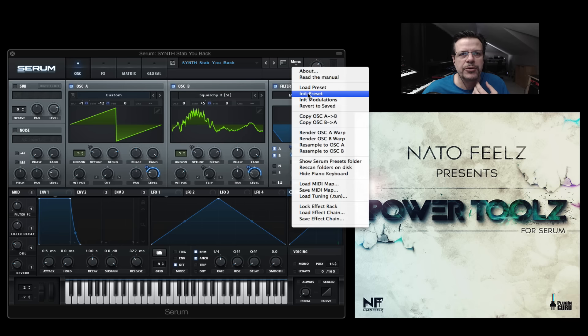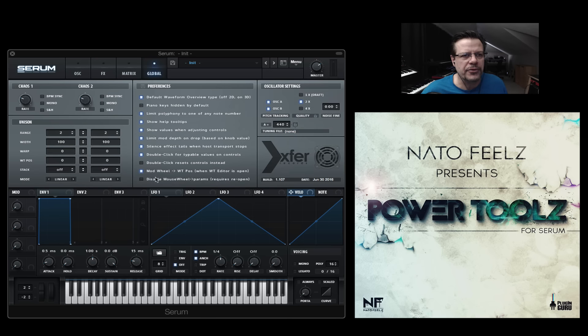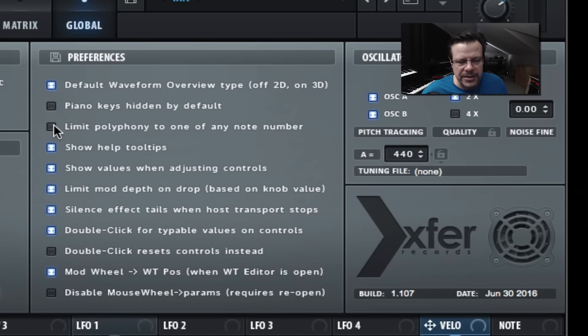Let me show you quickly the rudeness. I also want to talk about global mode — there's a couple of settings you should know about. Make sure that you decide whether or not you want this on or off. Usually you would want it off — it means it's going to eat more polyphony.